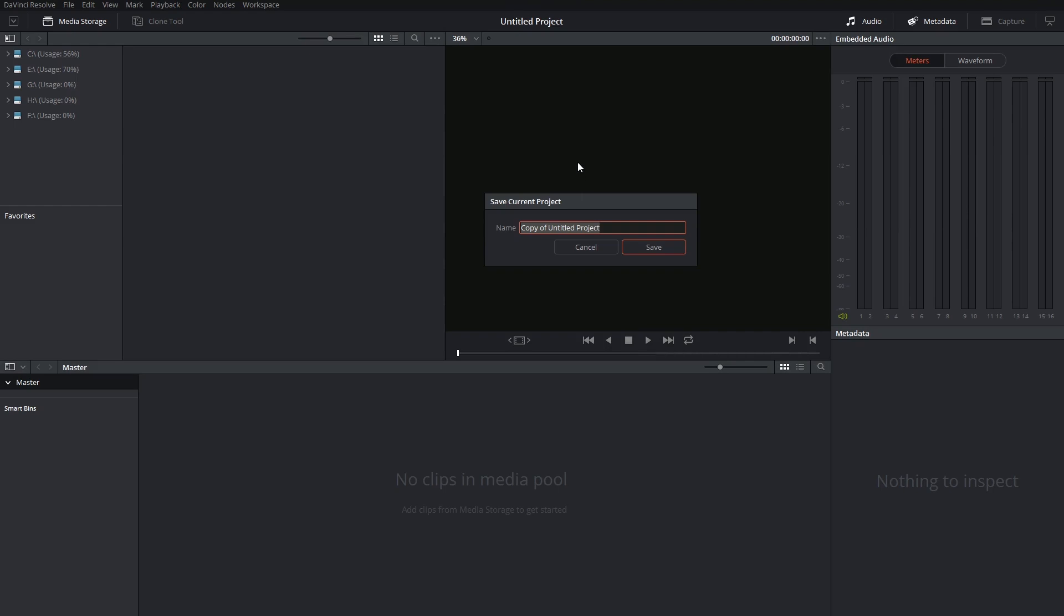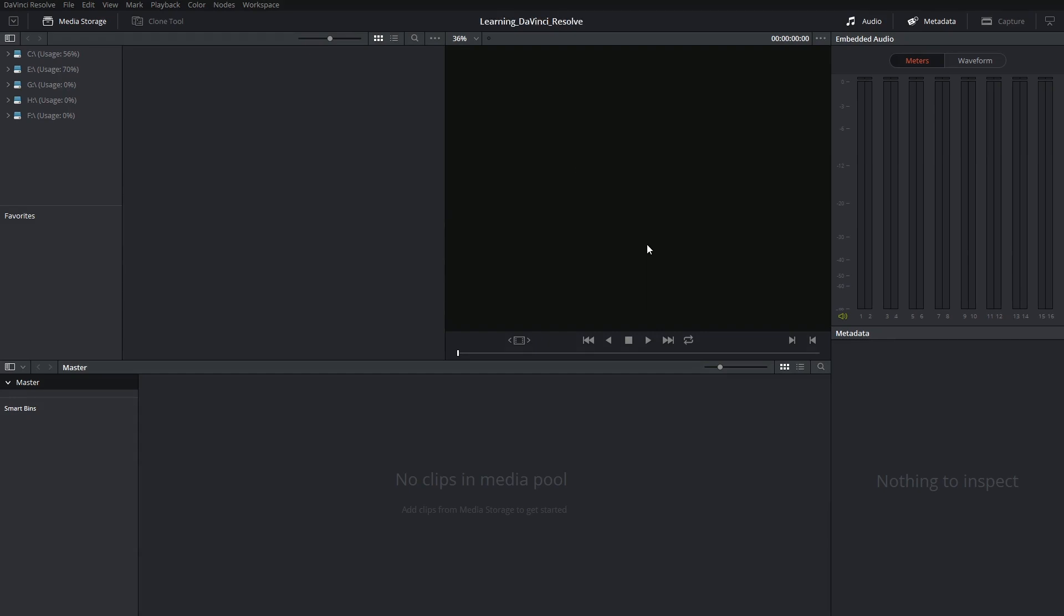It's always a good idea to give your project a logical name. You will now see the title of your project reflected at the top of the interface.